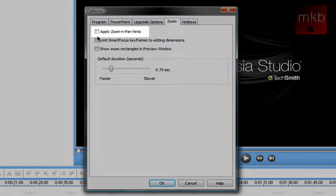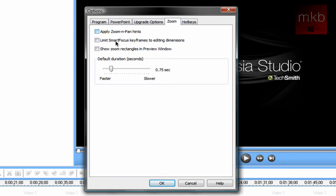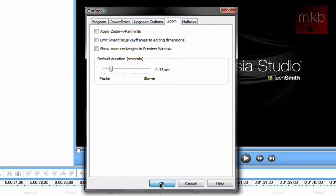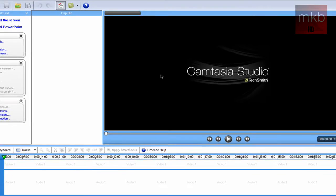Normally the apply zoom and pan hints button will be checked. If you uncheck that you will no longer have that little green square whenever you zoom in and out of your films. Just hit OK and that change will be applied.